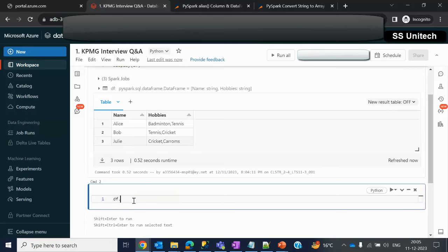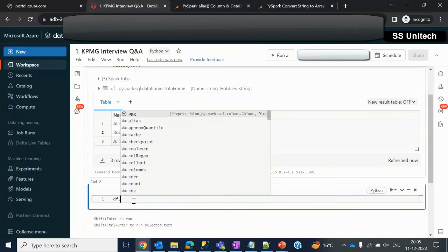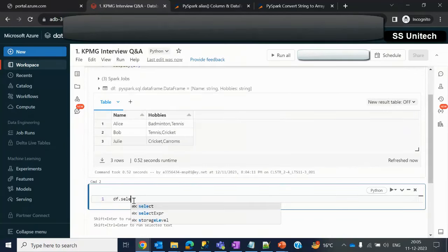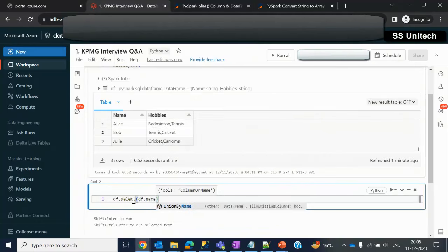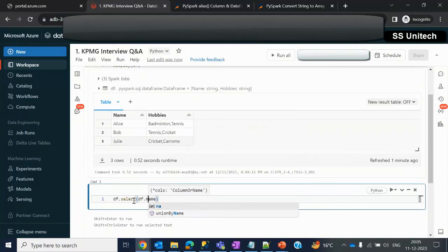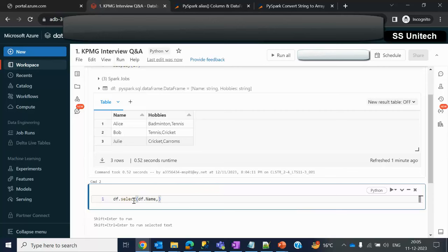Here we have created DF data frame. Then let me select, and here I just want to select only two columns: first is the name and the second column that we want to do the transformation. As I told you, we have to use the split function.